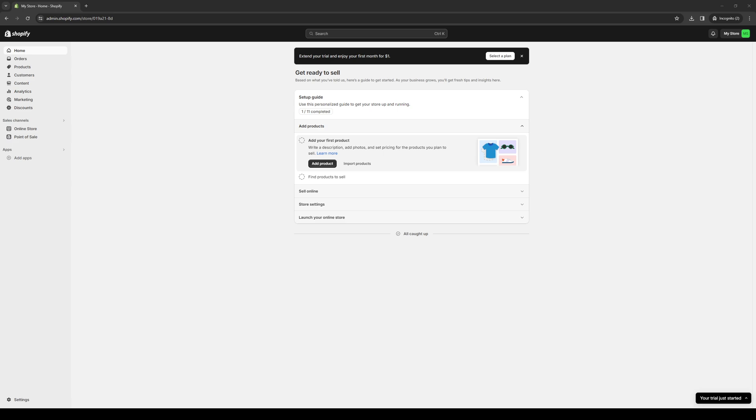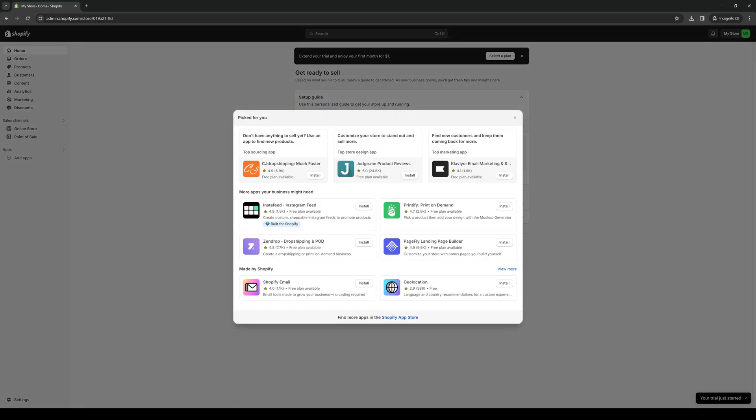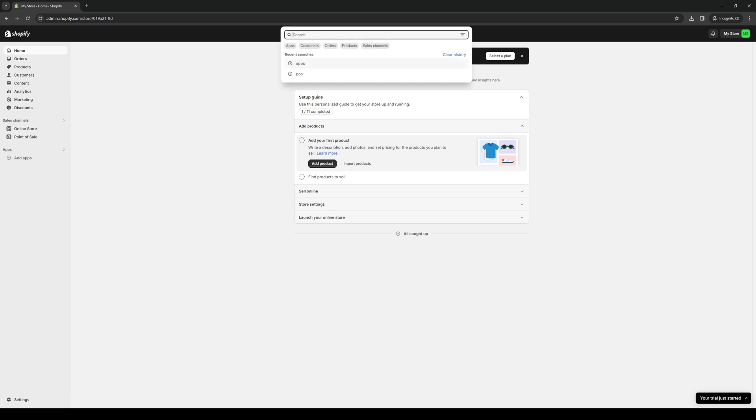To actually add Royal Mail as a plugin for your store is quite simple. The first thing you guys need to do is log into your Shopify account as an administrator. What we're looking to do is get access to the online store. We're looking for the Shopify app store, and there are two ways to get there: clicking the 'Add Apps' button and then the Shopify app store link, or clicking on the search bar and just typing Royal Mail.